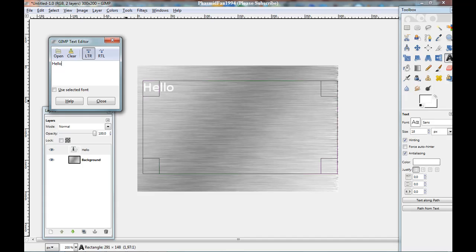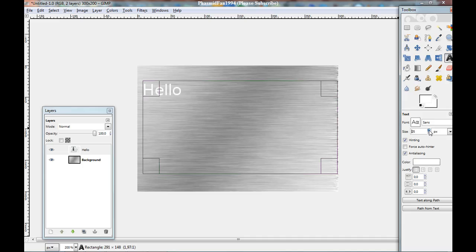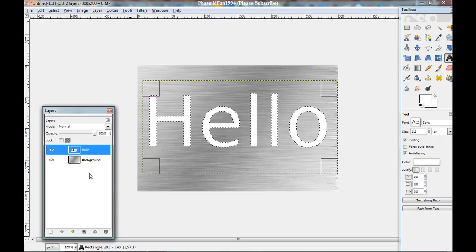And hello. And close. Make it larger. And now click on the text layer. Alpha to selection.